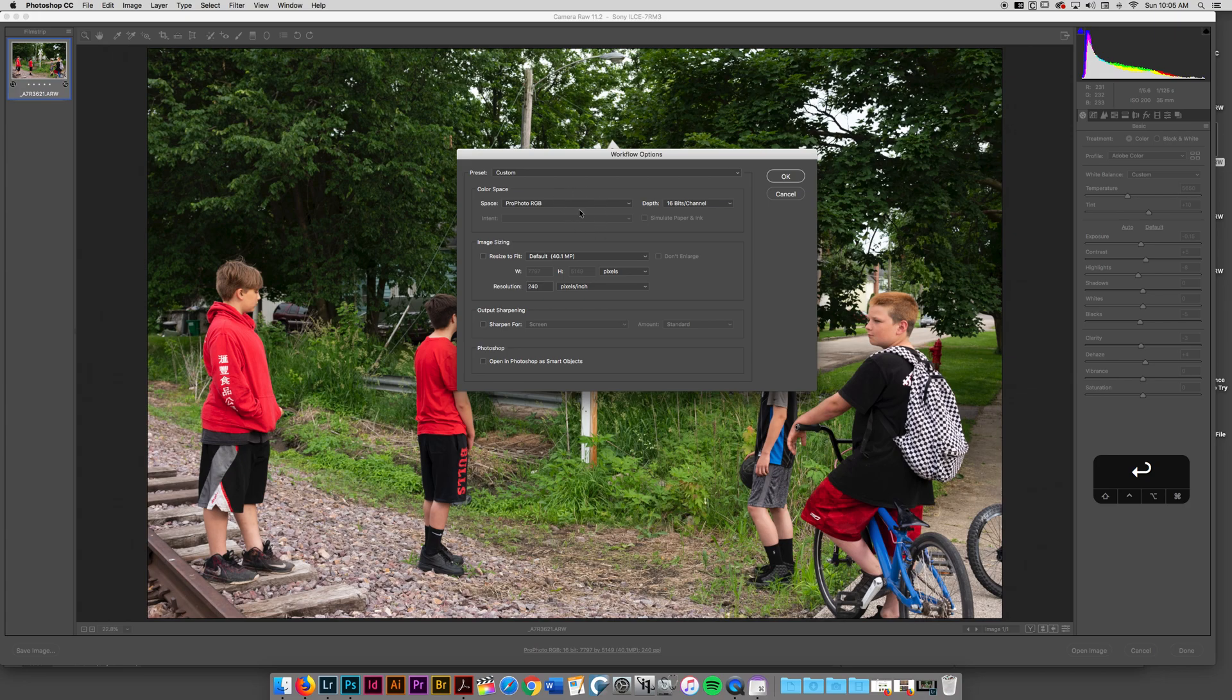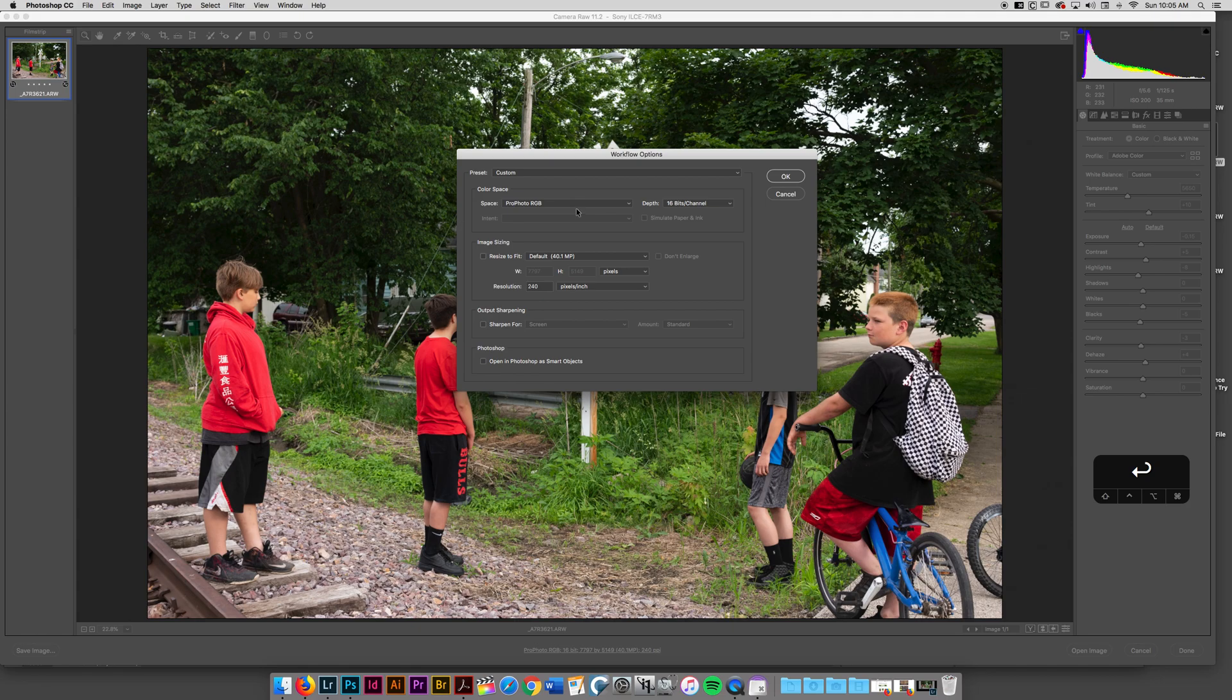I've always been of the philosophy that more information is better. So as soon as this ProPhoto became an option for me, I've really been working in the ProPhoto.